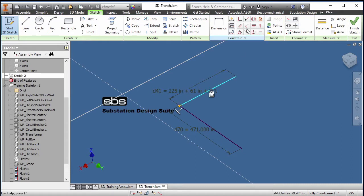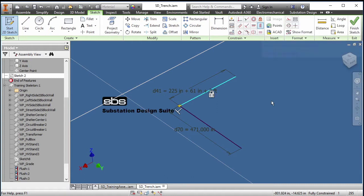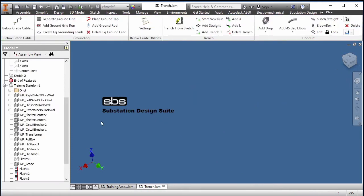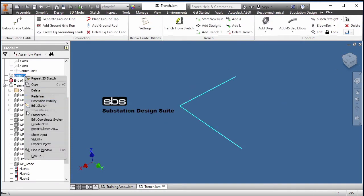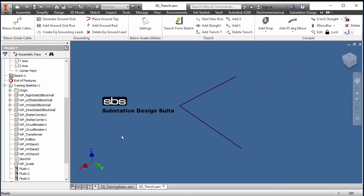Once I have the sketch where I want it, I would use the fix tool to fix it into place, to lock it down and go from there. So I'll finish my sketch and make it visible and there's my sketch.